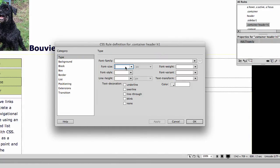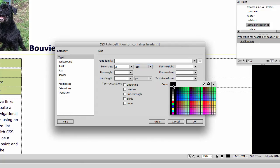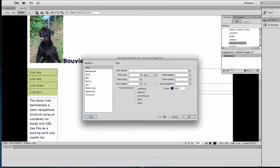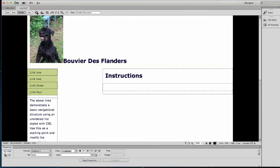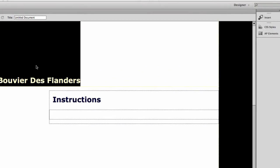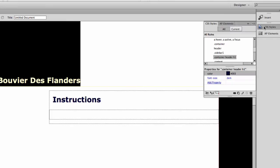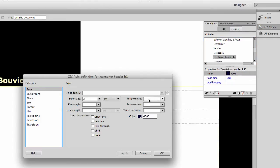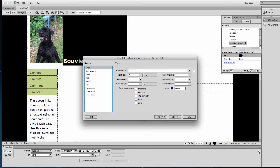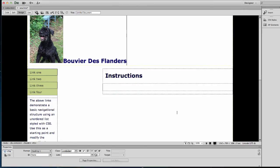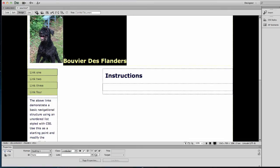I want the font size to be 2em and the color to be 003. I'll hit Apply and OK. That didn't impact it at first because I hadn't changed it — but there it is: Heading 1 in the container. Container, header, H1. There we go — so it's the right color, now I just need to worry about the alignment.